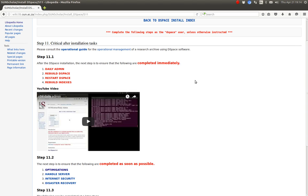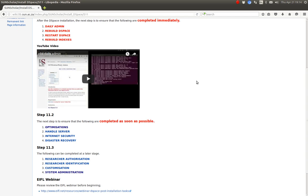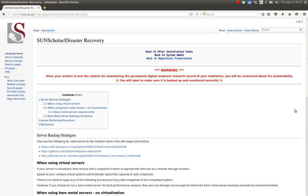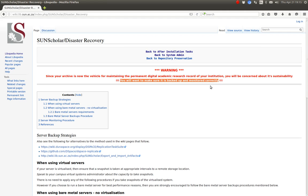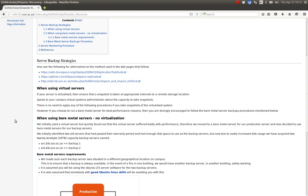Welcome to the next video. In the previous video I completed internet security; in this video I want to go over disaster recovery. The first thing to take note of is this warning: now that you have an archive which is maintaining your permanent digital academic research record, we may be concerned about its sustainability, so please make sure it is backed up and monitored correctly.